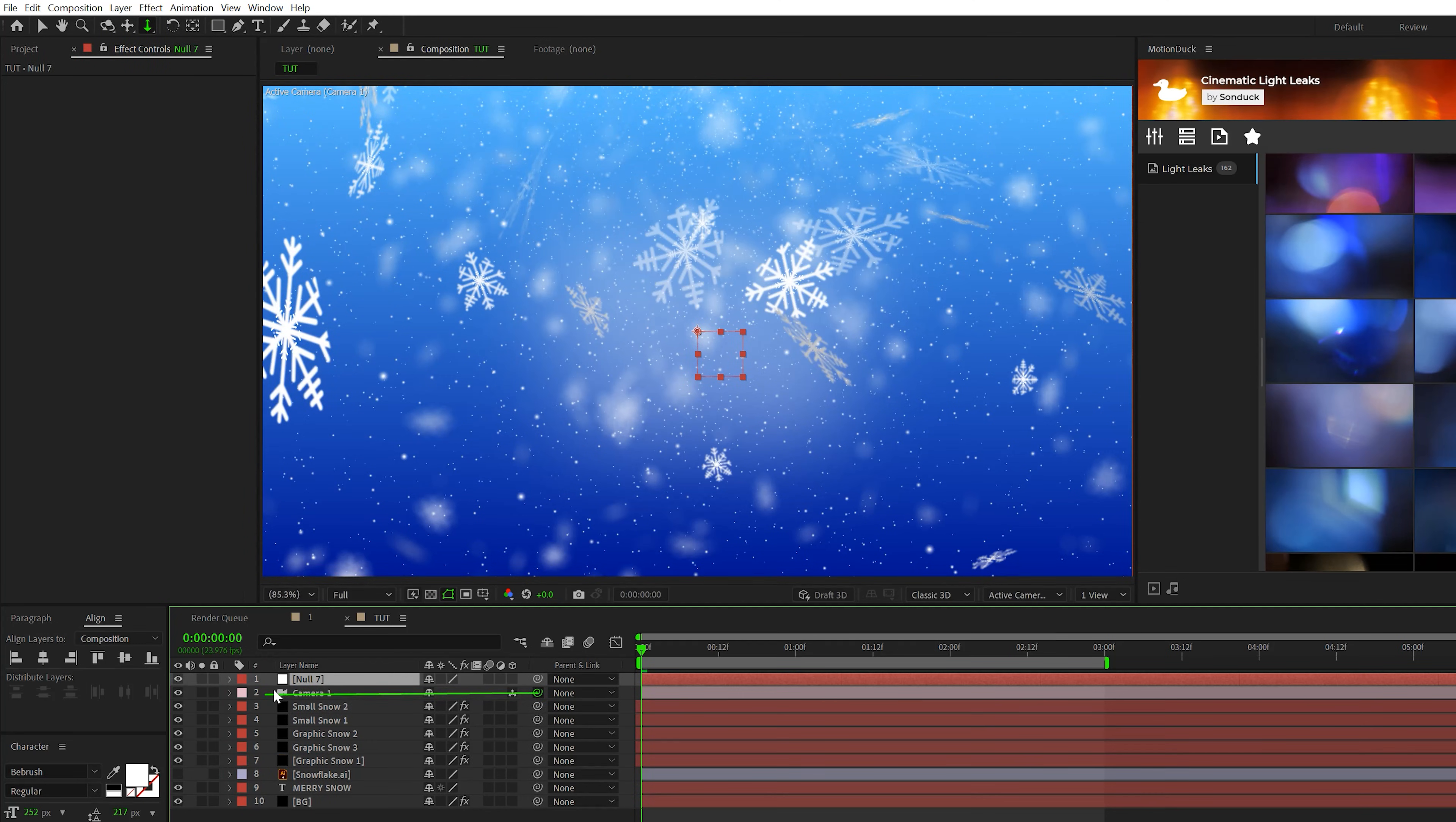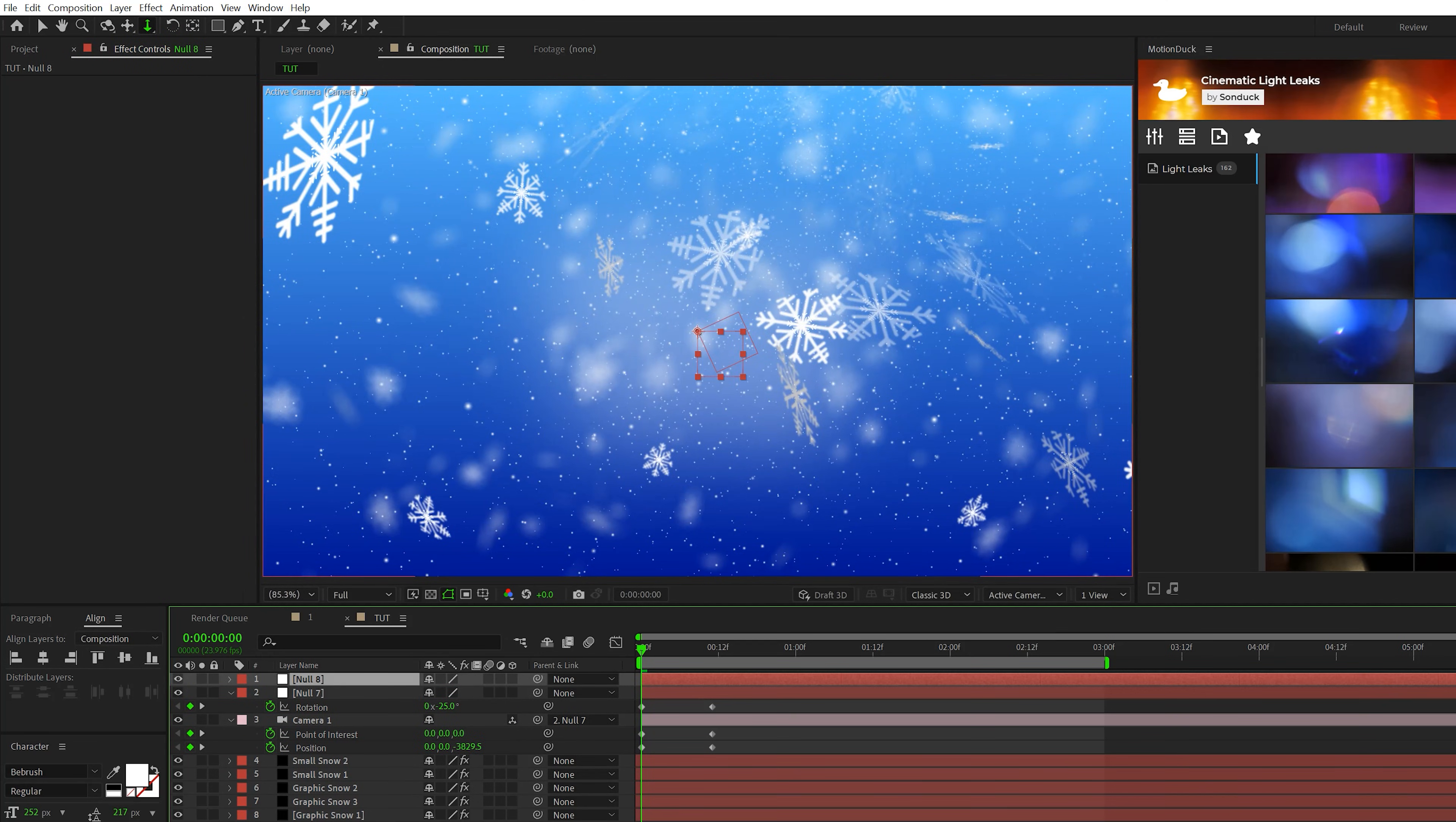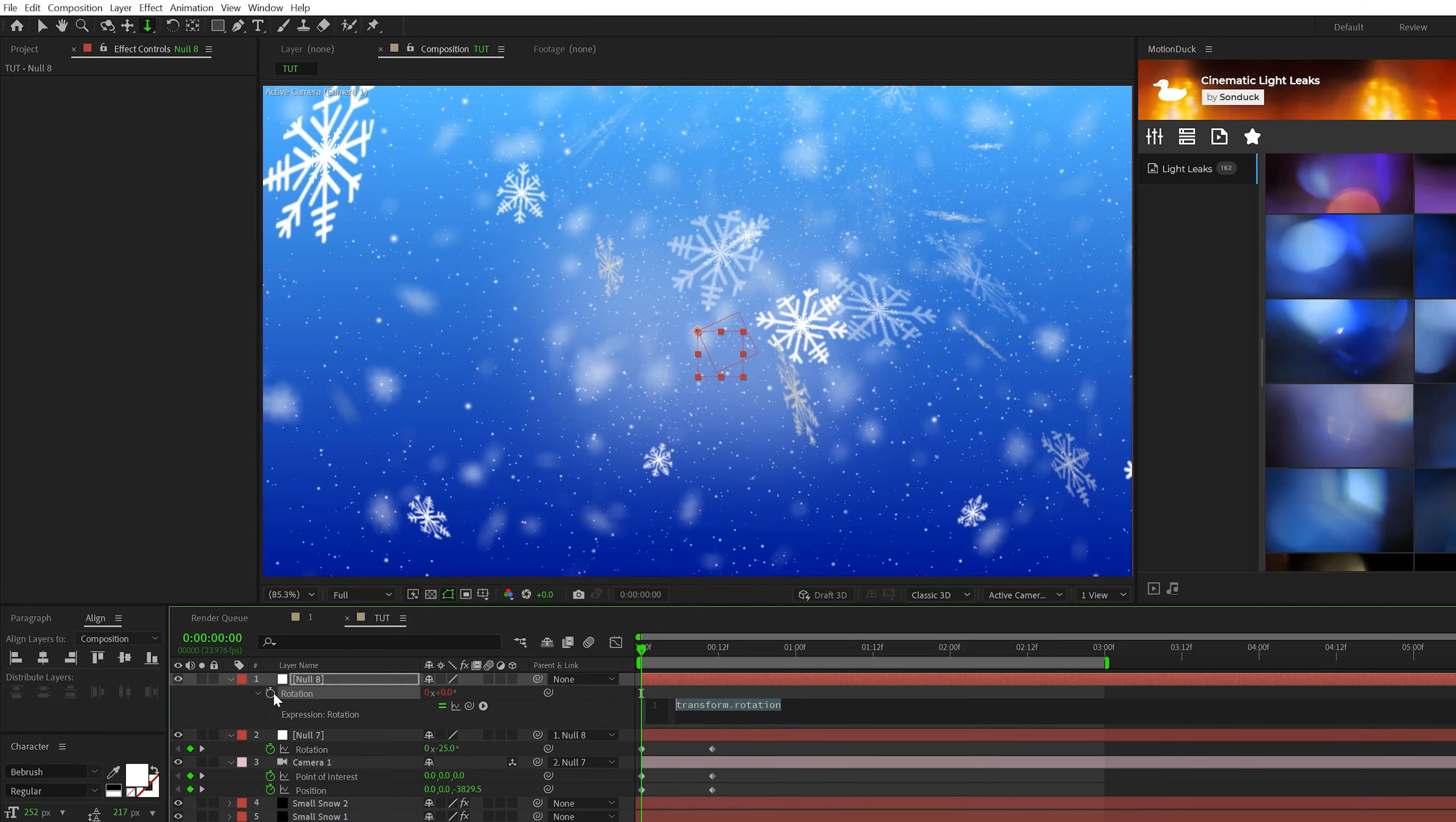Then let's go to layer new null object. Let's parent the camera to the null. Hit R on keyboard for rotation. Add a keyframe for it. Move the keyframe forward in time and then set the rotation, say maybe negative 25 or more. Then let's create one more null object. Parent the previous null to the new one.